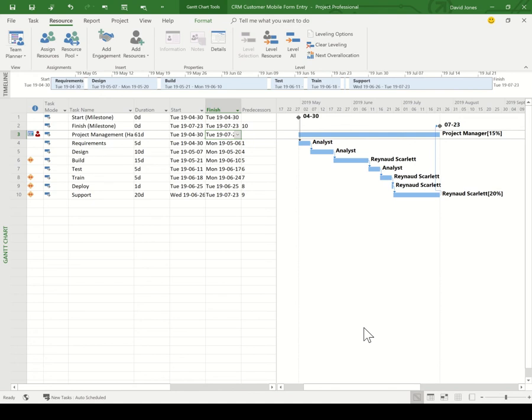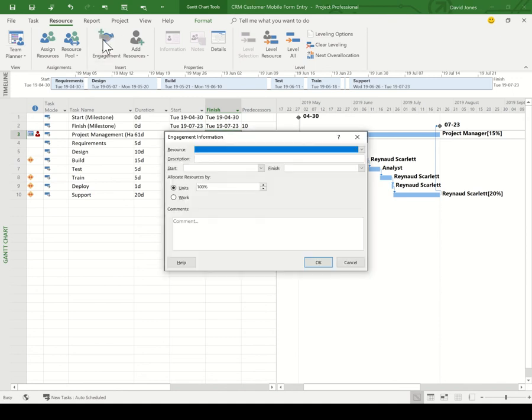In some cases, the resource may need approval, in which case I would add an engagement. This kicks off an approval process with the resource's manager.